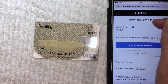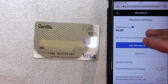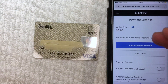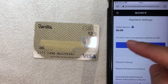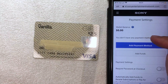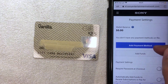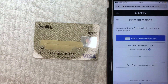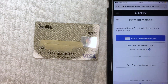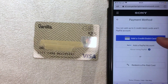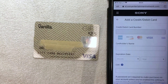Once you click there, a payment settings screen comes up where you can see all the different payment methods associated with your Sony PlayStation account. To add your Vanilla Visa debit gift card, click the button that says Add Payment Method, then click Add Credit or Debit Card since this is a Vanilla Visa debit card.